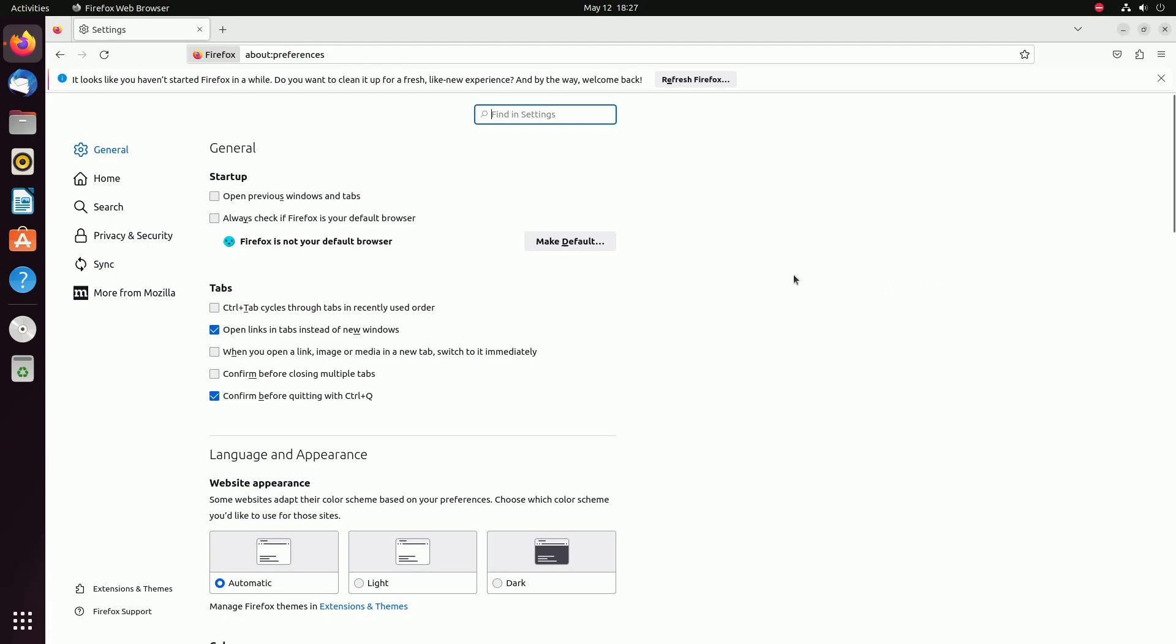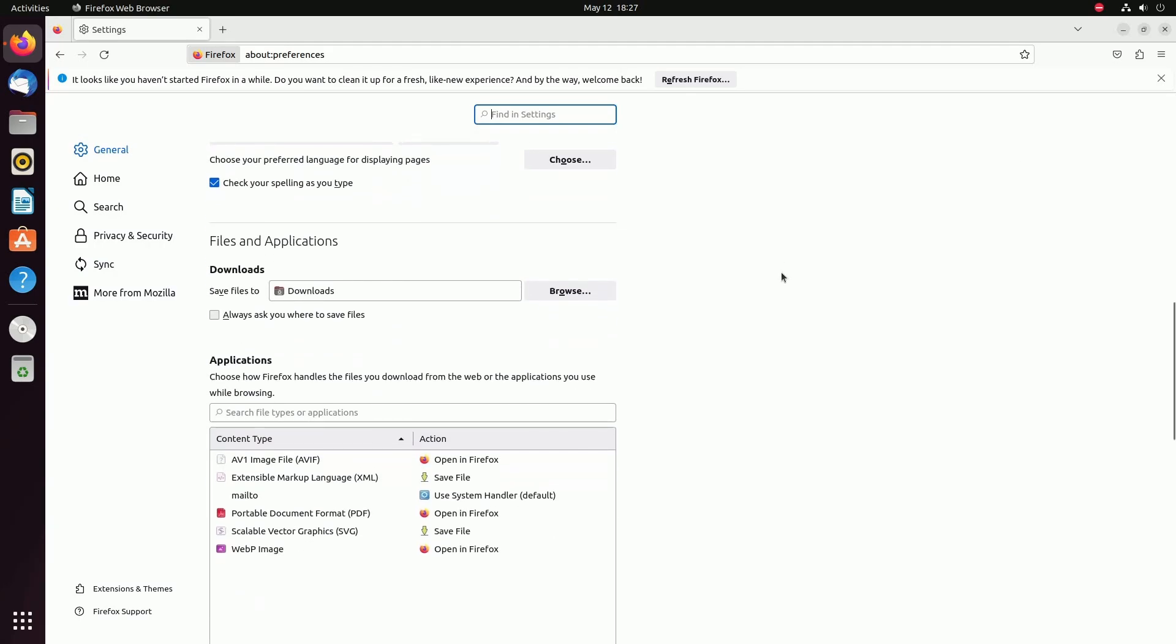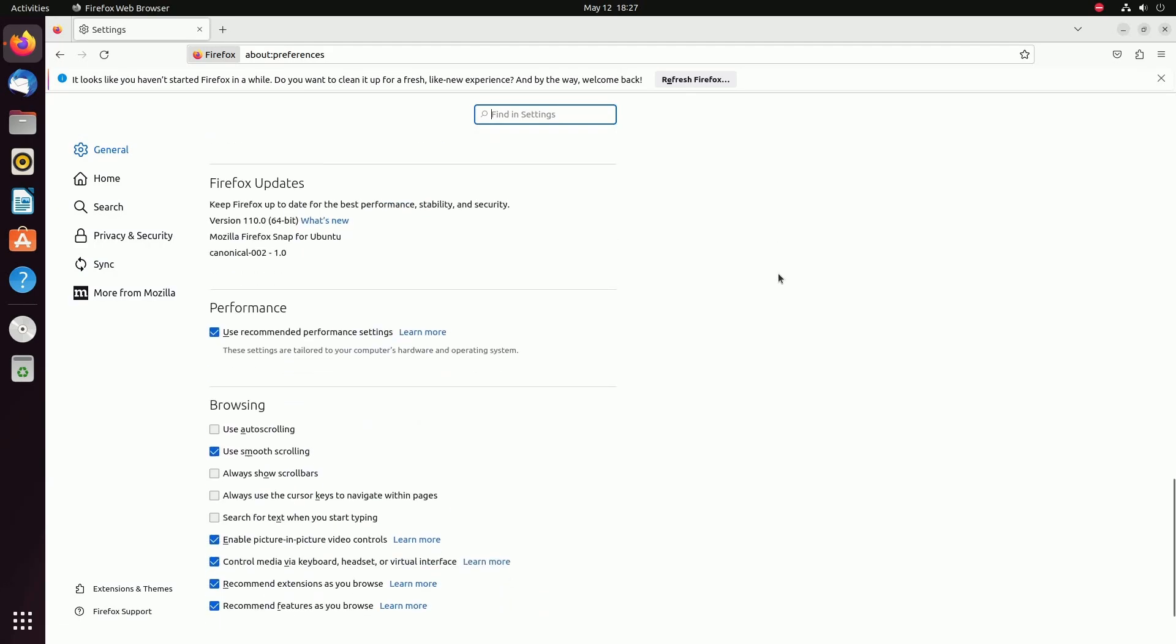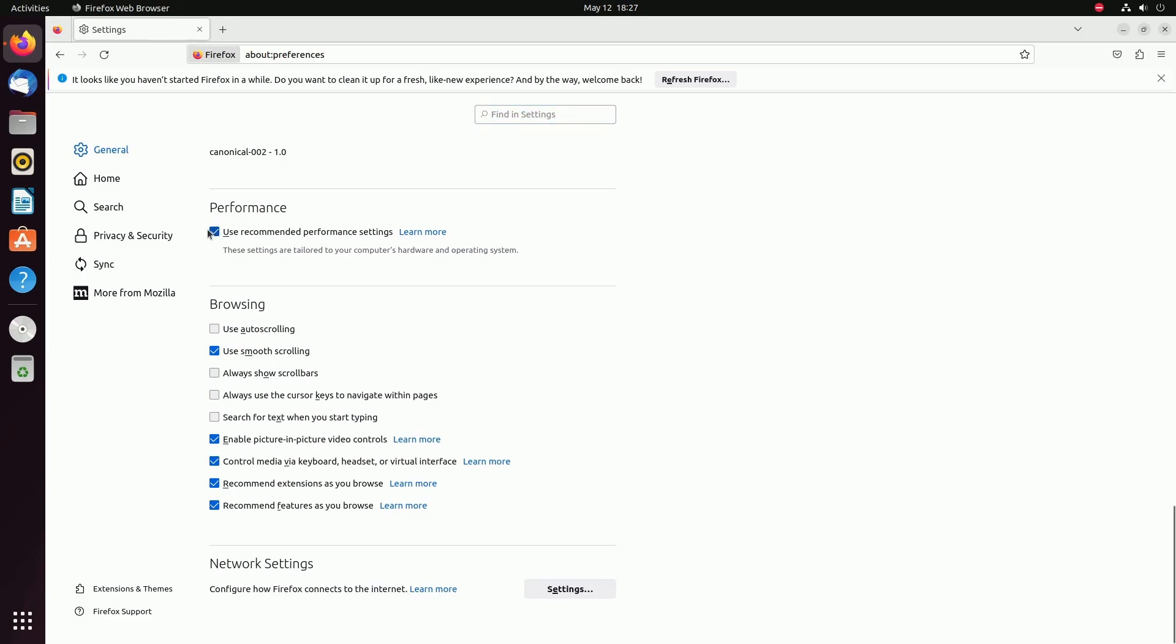But here in Firefox, I'm scrolling down until I see performance and making sure that the use recommended performance settings is checked on. This will help to use settings that are tailored to your particular computer's hardware or operating system. Since we're using Linux here, we definitely want to make sure that this is selected.